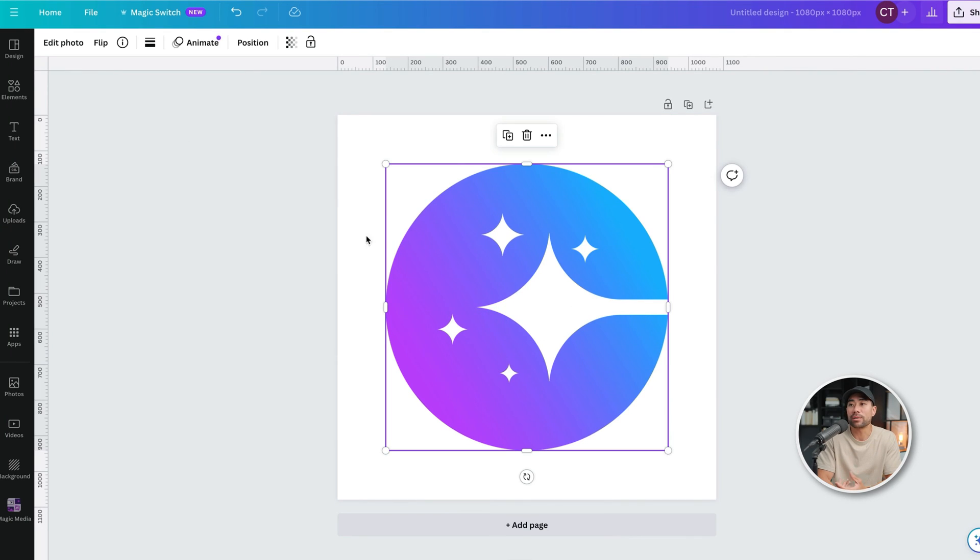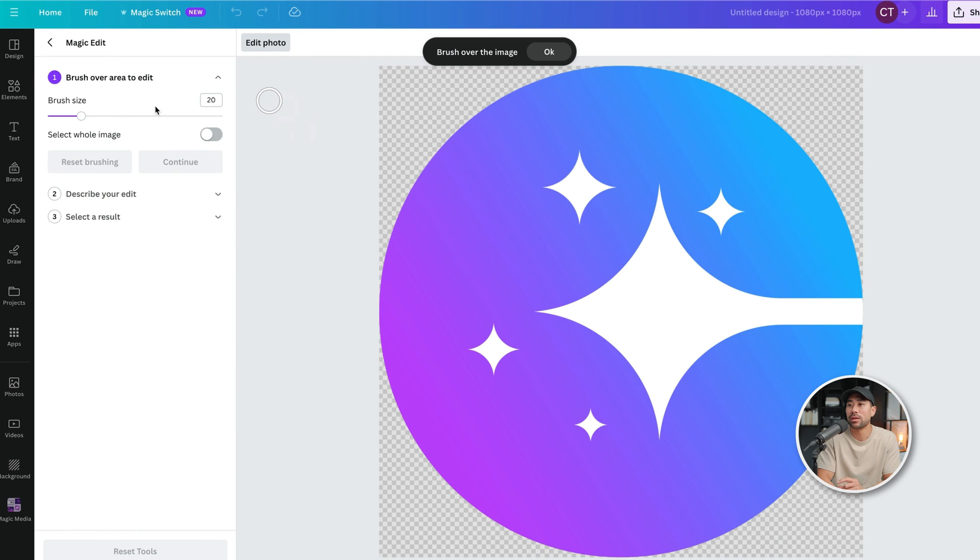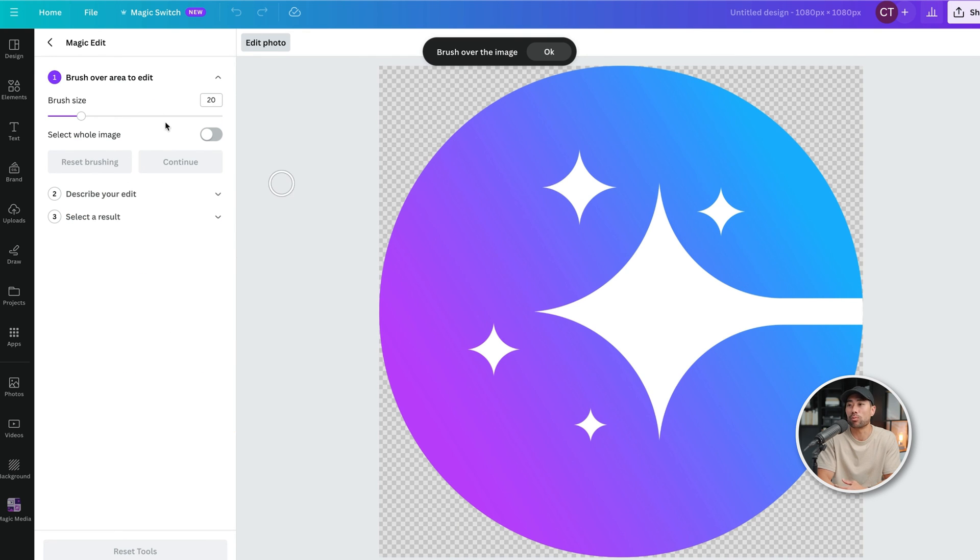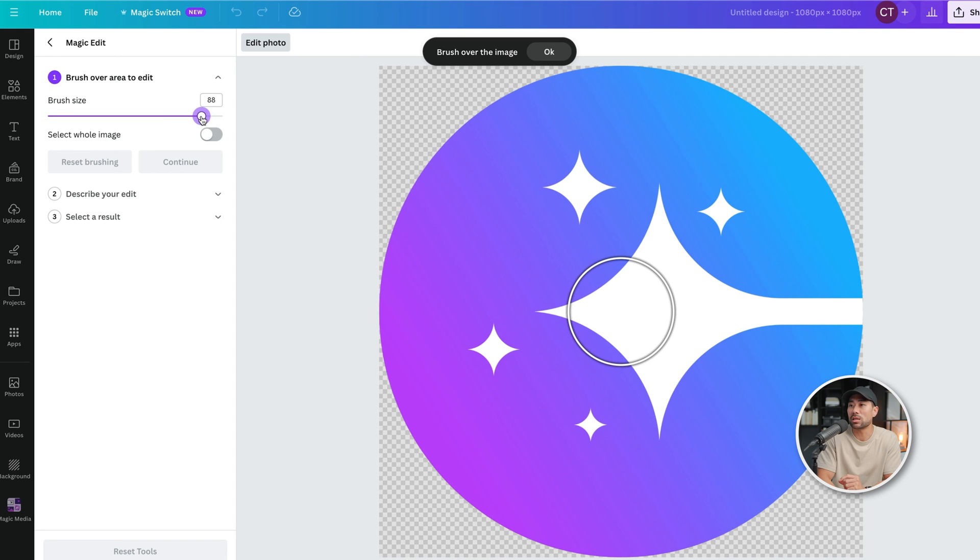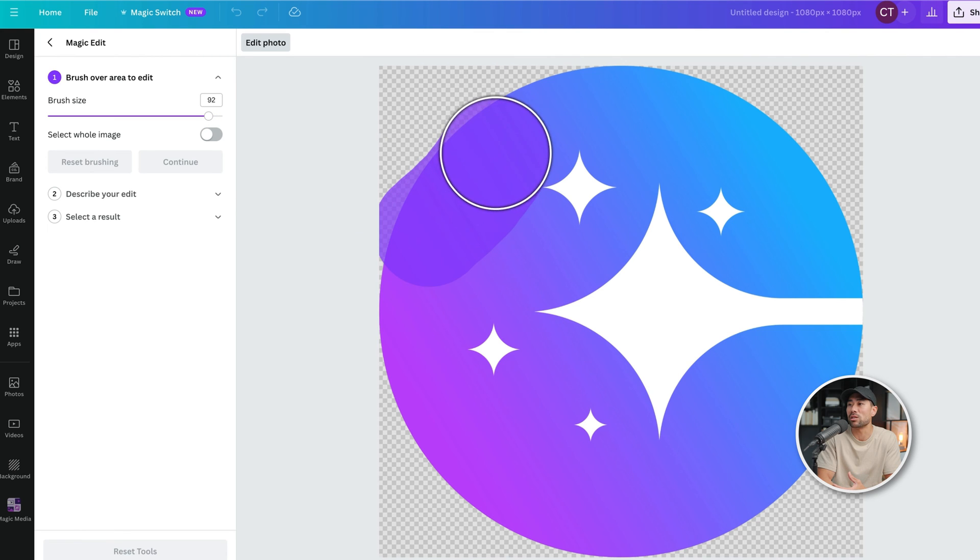If we click on it, same steps. Click on edit photo, click on Magic Edit, and then we're going to brush over the area that we want to change the color. So we'll just go and increase the size. I could select the whole image, but let's go ahead and just do this manually.